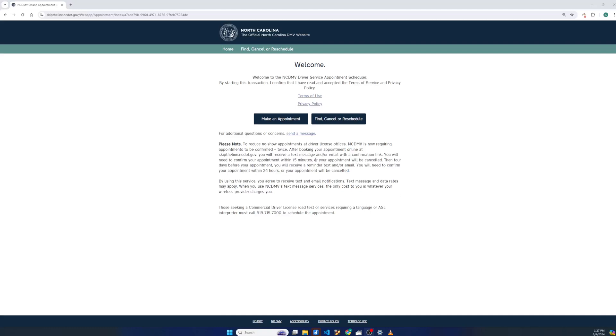This is a tool to help schedule DMV appointments in North Carolina. It could break when they update the site, so just be aware of that.